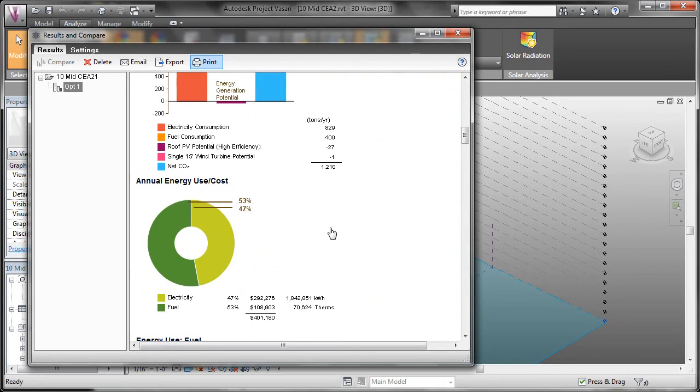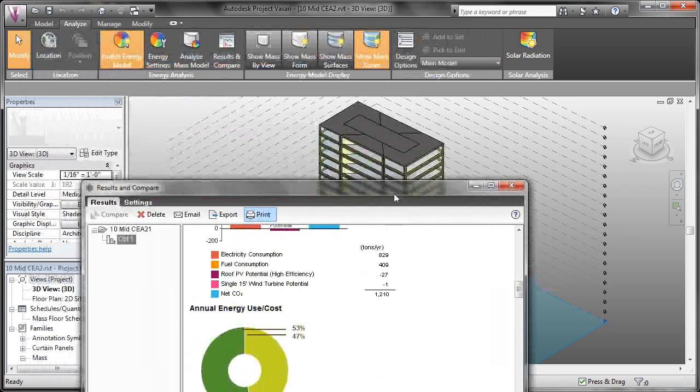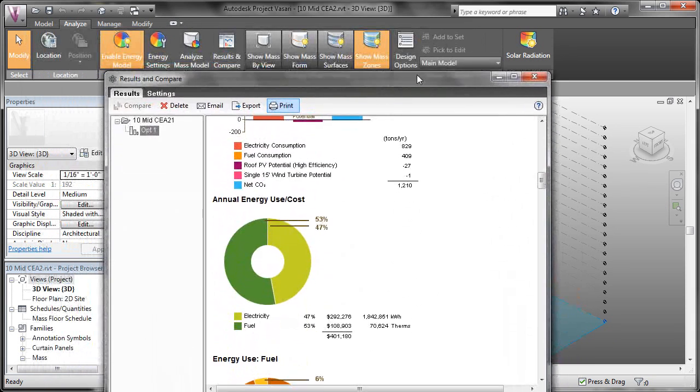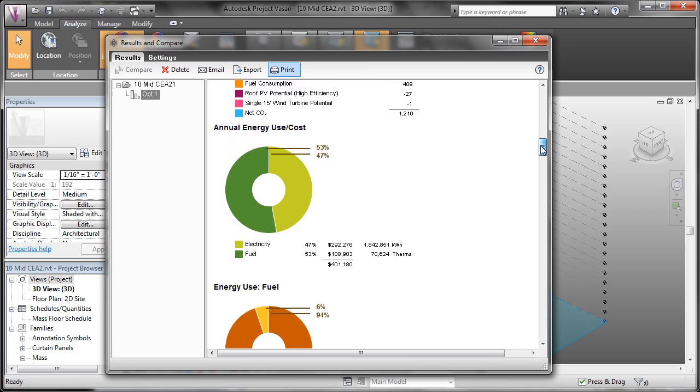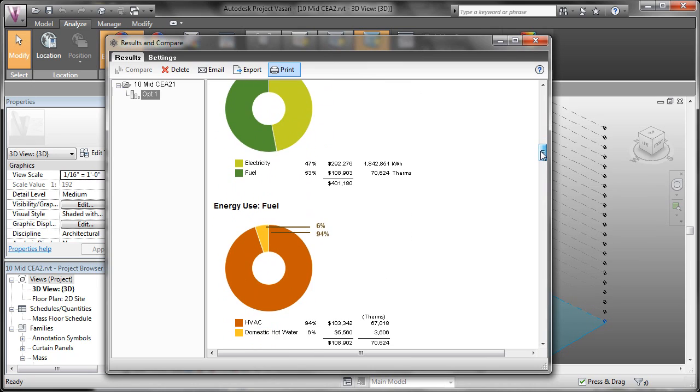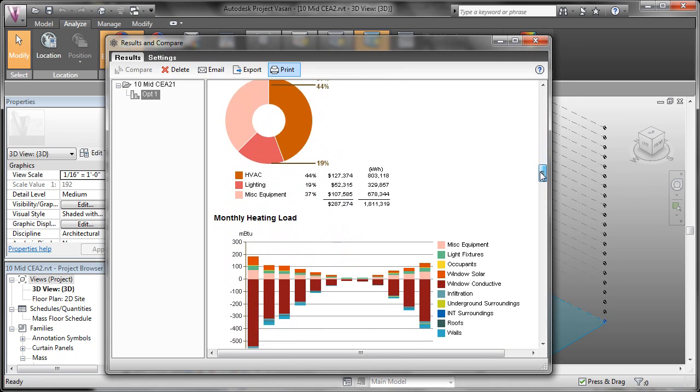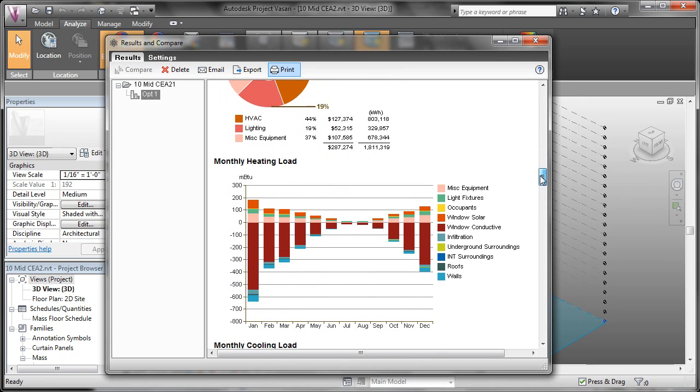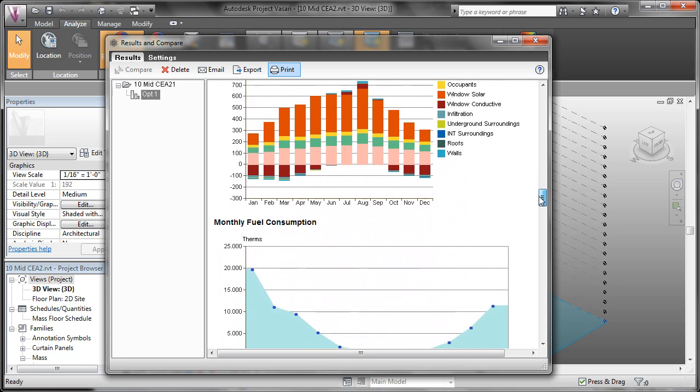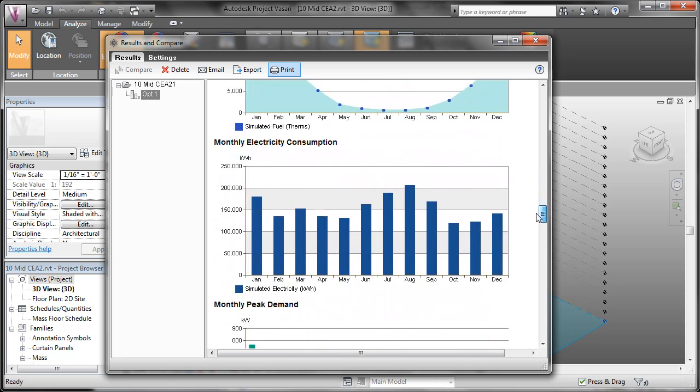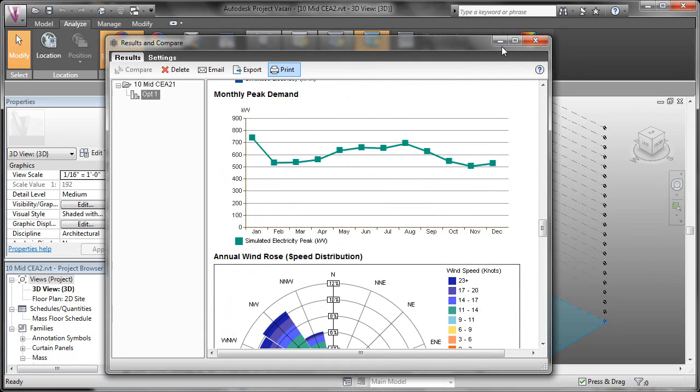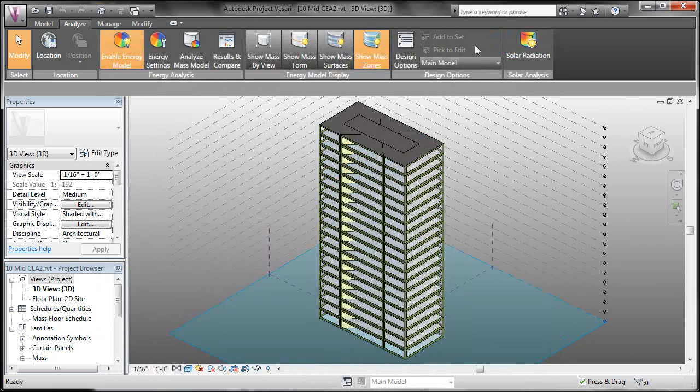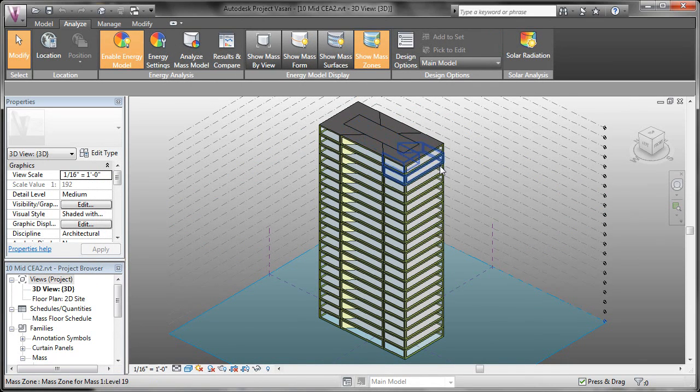When we analyze the second mass, we'll compare the charts in more detail and I'll explain further what each graphic means. So we'll make a quick minor modification to this mass just so we can see the differences.